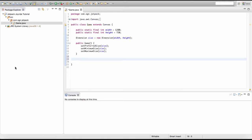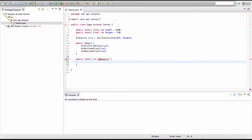To create our main method, it will be a public static method and the type will be void. What void means is that it returns nothing. If we create an int method, for example, we have to return an int — as you can see, making an integer method and not returning an integer gives us an error.